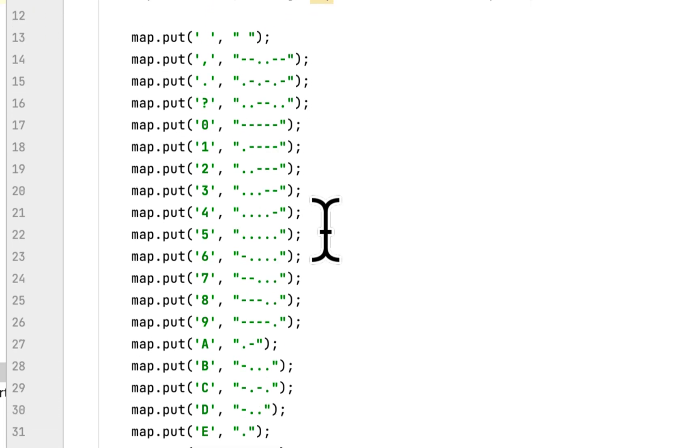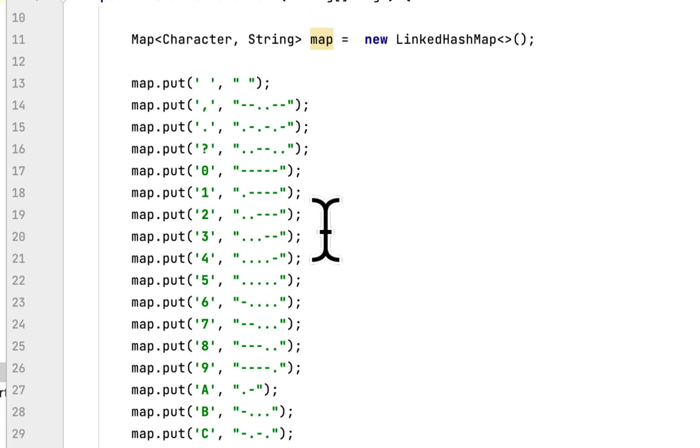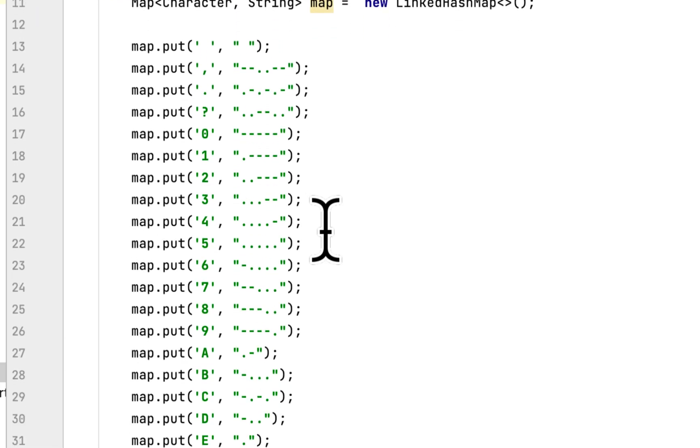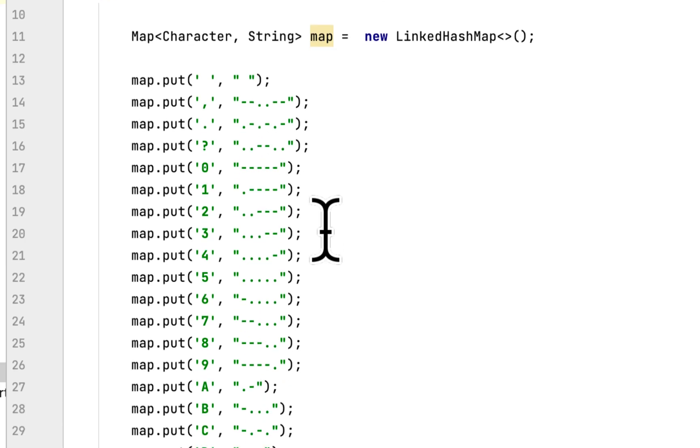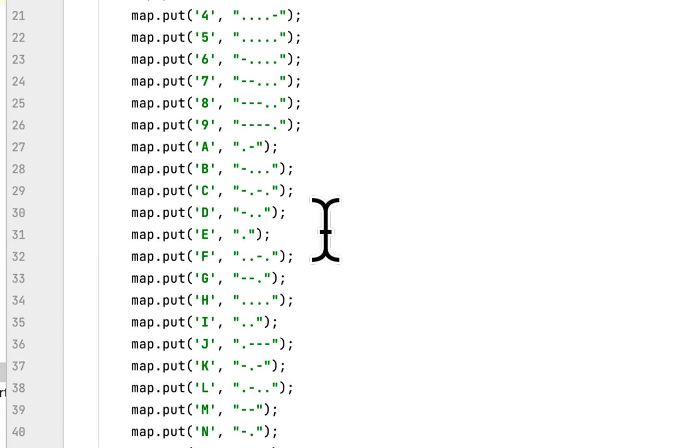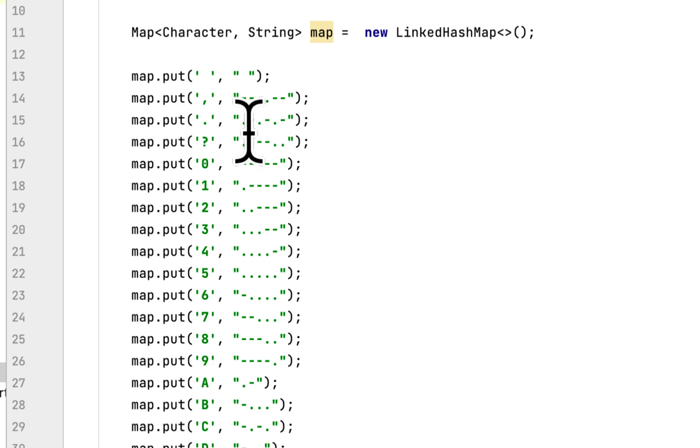So they gave us in the book, they gave us all the equivalent Morse code characters here.